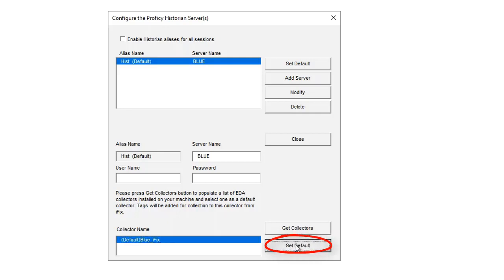Now you can close the Prophecy Historian Server dialog box. Congratulations, you completed this task. This concludes our walkthrough. Thank you for watching.